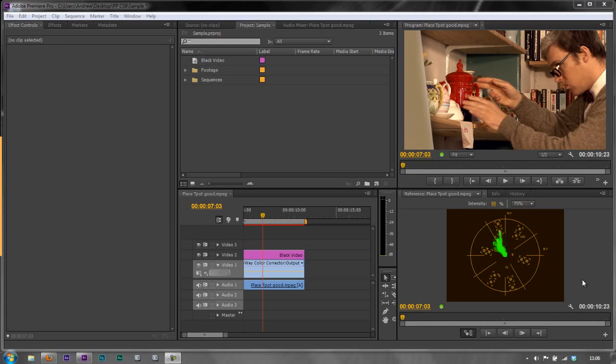Sometimes you want to bring in an image sequence. It can be a PNG sequence, a Photoshop sequence, a JPEG sequence, a TARGA, a TIFF, a DPX.